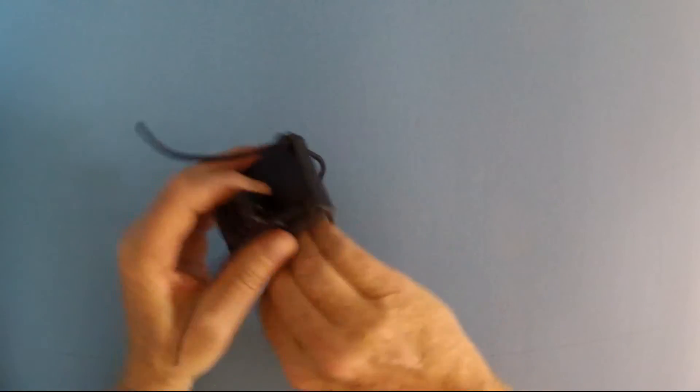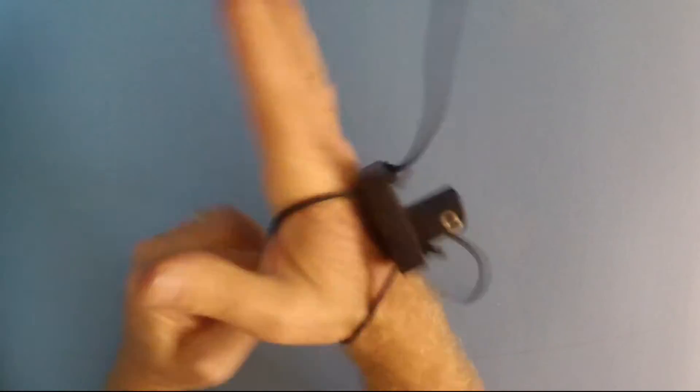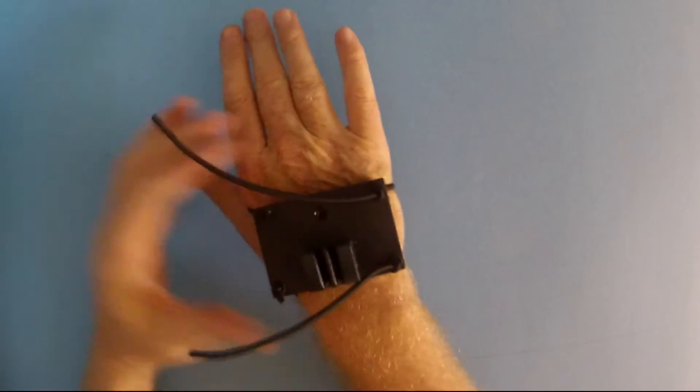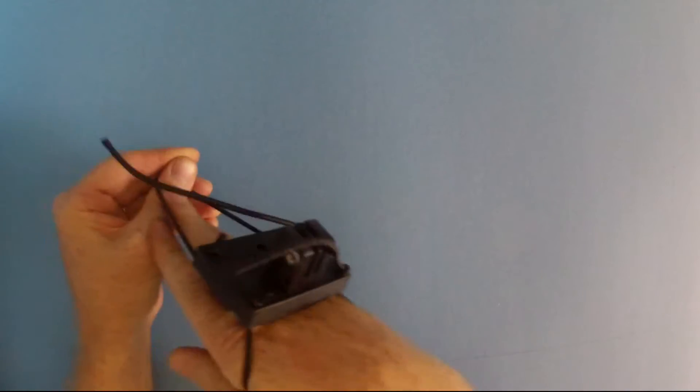Now I'll try it on my wrist and hand to see how it fits. You may want to try it with your camera mounted before moving on to the next step.